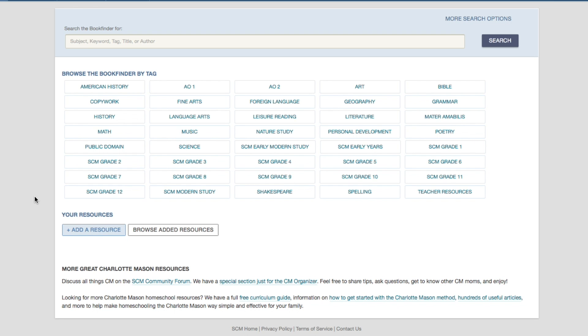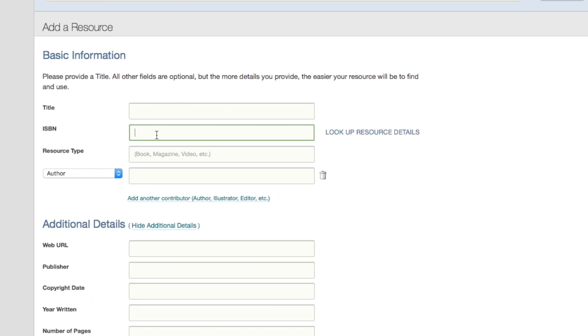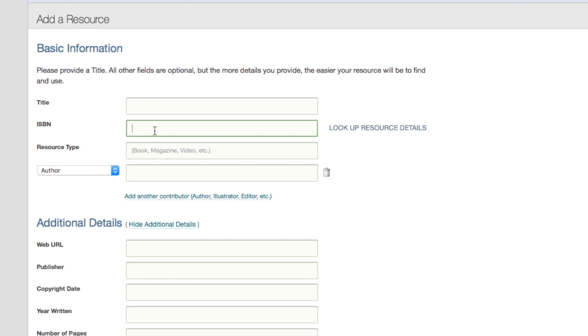Go to the Book Finder or your Scheduler and click Add a Resource. If the book is available on Amazon and has an ISBN number, you can just type the ISBN in this field and click Look Up Resource Details.